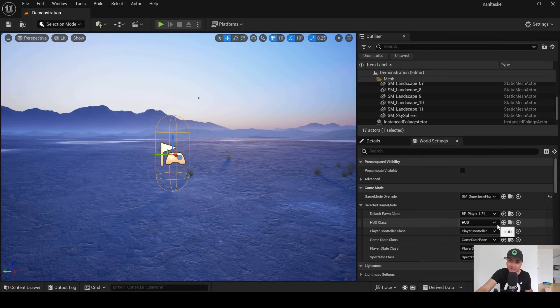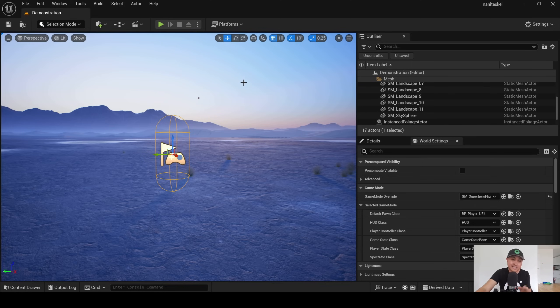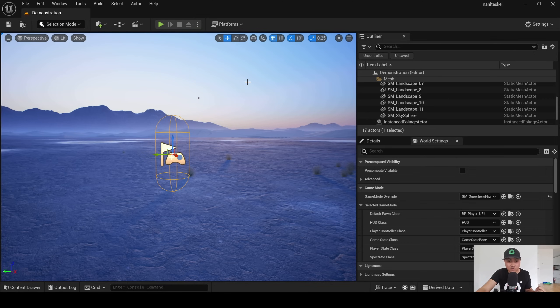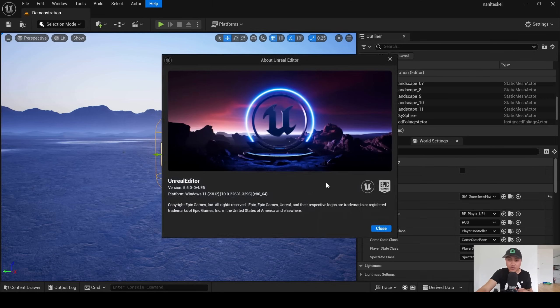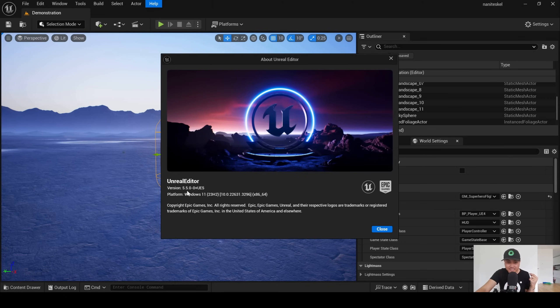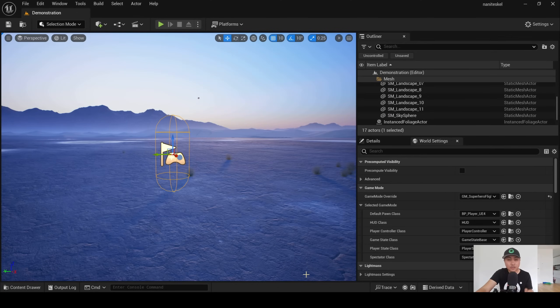Now that being said, this is beta Unreal Engine and a very experimental nanite skeletal mesh feature, so it could potentially change. I know people call me a liar sometimes when I'm releasing videos on unreleased Unreal Engine versions, so to prove that this is 5.5, I'll go to Help, About Unreal Editor, and you're going to see it is 5.5.